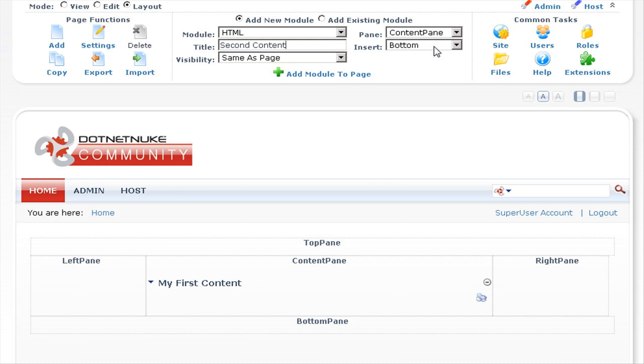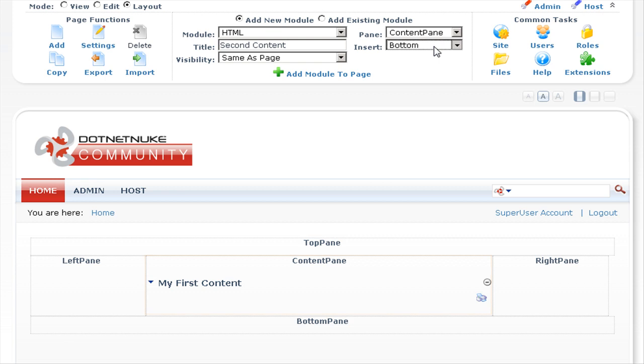This means it will be placed underneath the my first content module. If we click on the insert dropdown list, you'll see we also have other options available for positioning this module within the content pane. You have the options of inserting to the top, above, below, and bottom.